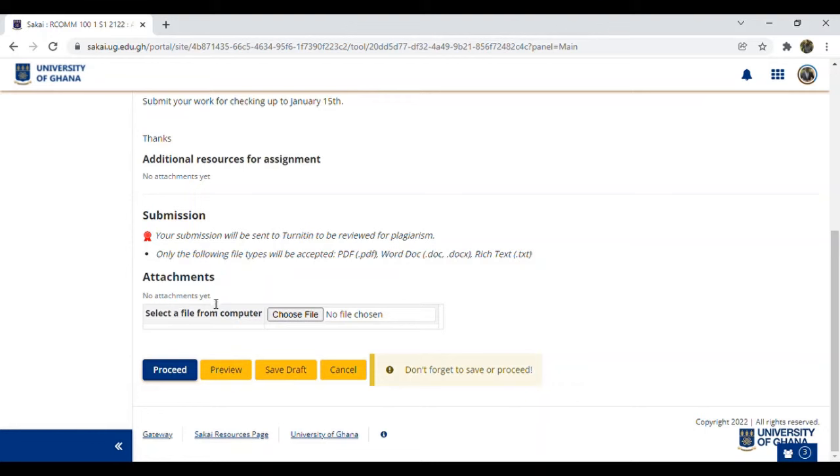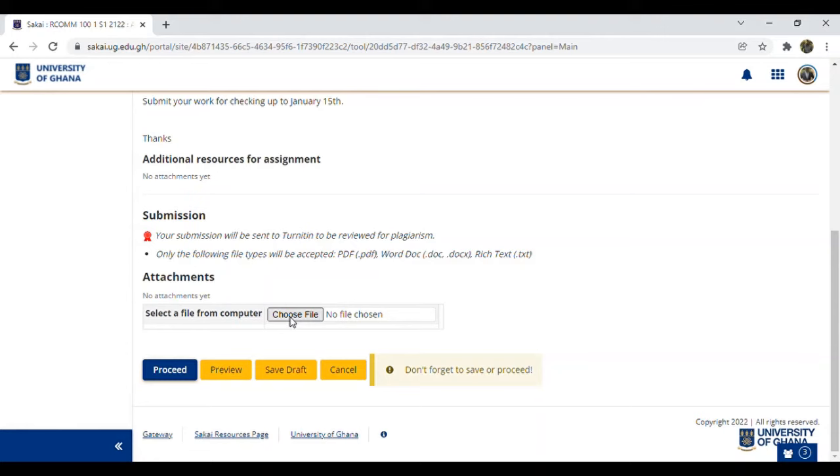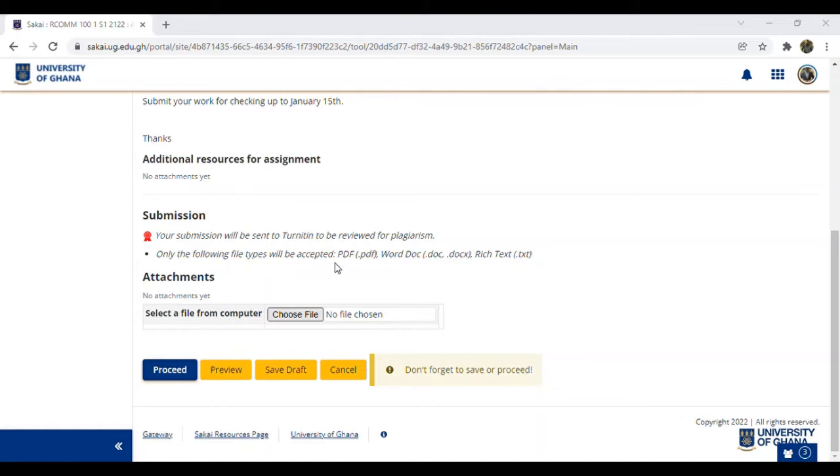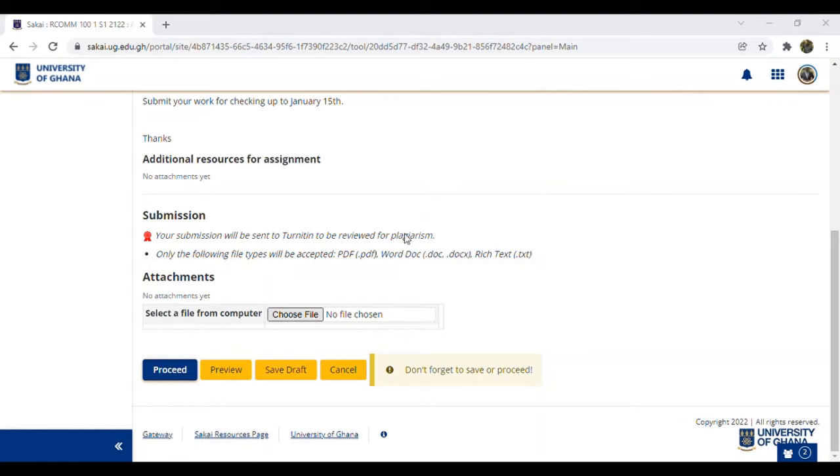The site says 'no attachments yet,' so select a file from your computer. That file is the assignment you've done using MS Word. Click Choose File. It opens a pop-up menu where you select the file you want to send. Locate the file where you stored it - desktop, documents, everywhere. Let me go to desktop, my documents. I want to choose this work. The lecturer asked to save it with our name and ID.